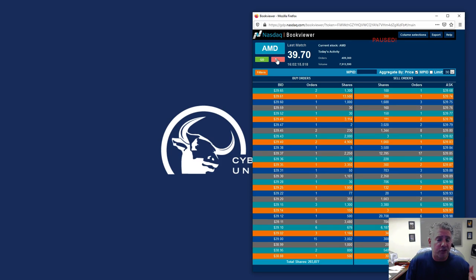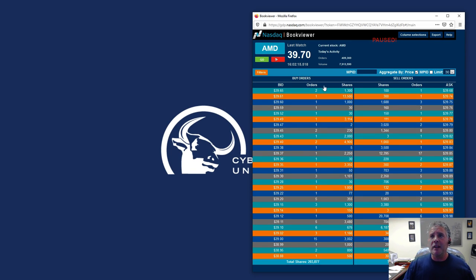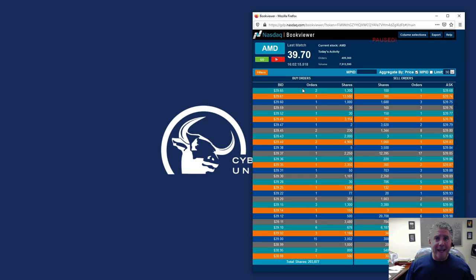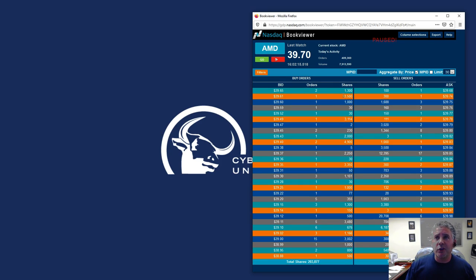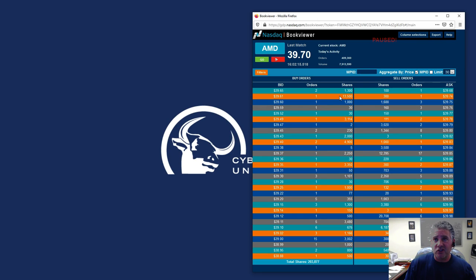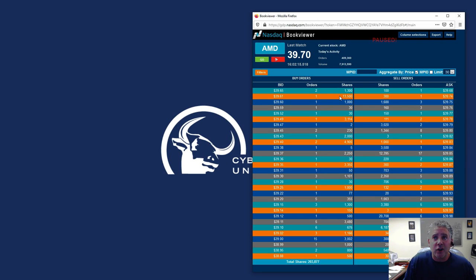Like, for example, just a quick little teaser, you're looking over here on AMD, what makes stocks go up and go down, supply and demand, boom, you can see there's a 13,000 share buyer right here at $39.61. I think that's a pretty predominant buyer.